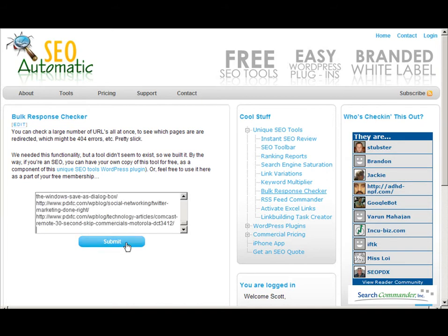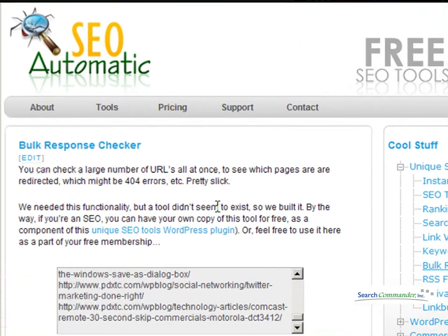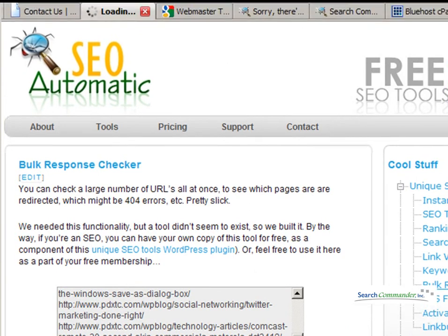I'm going to paste in about 20 URLs here from my own blog, some of which I know are bad links for the purposes of this demo, and we push the button and let it run. There's no snazzy loading graphic — it will just sit there — but if you look at the tab for your browser, you can see that it is working right up here.